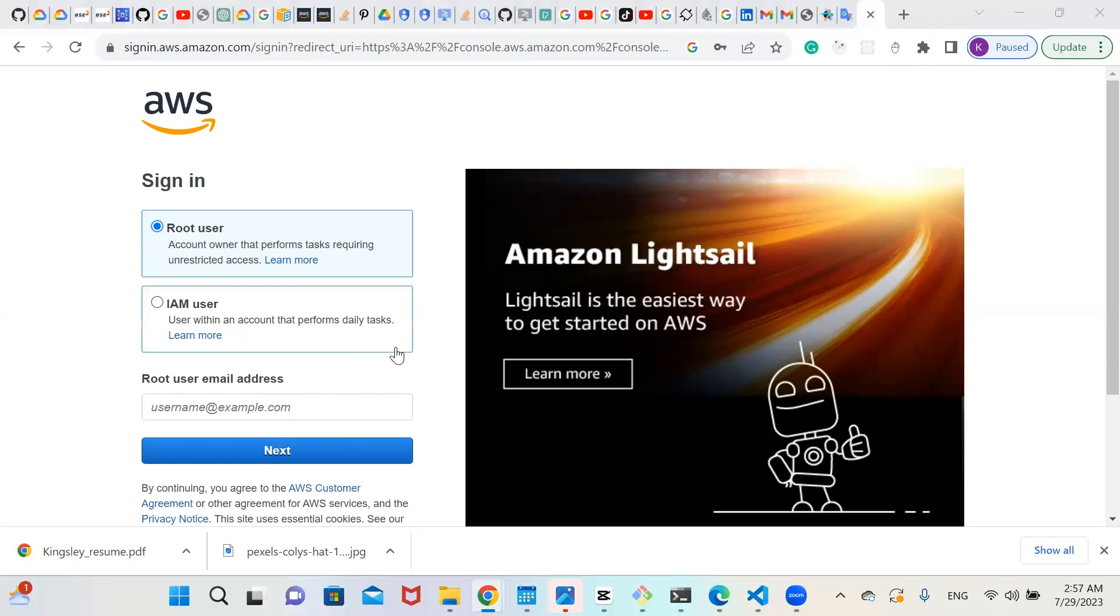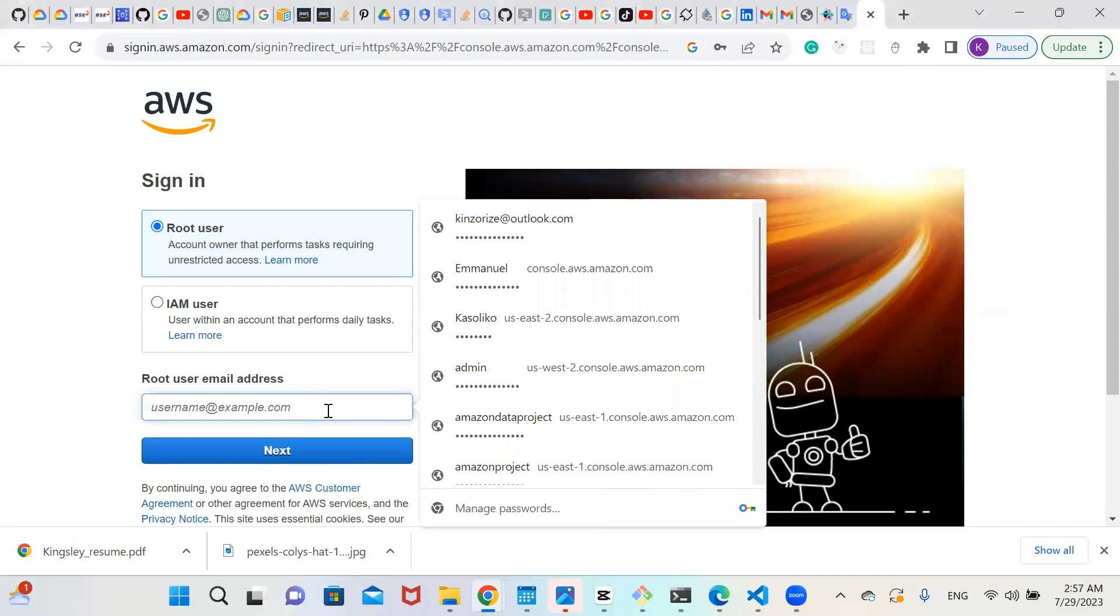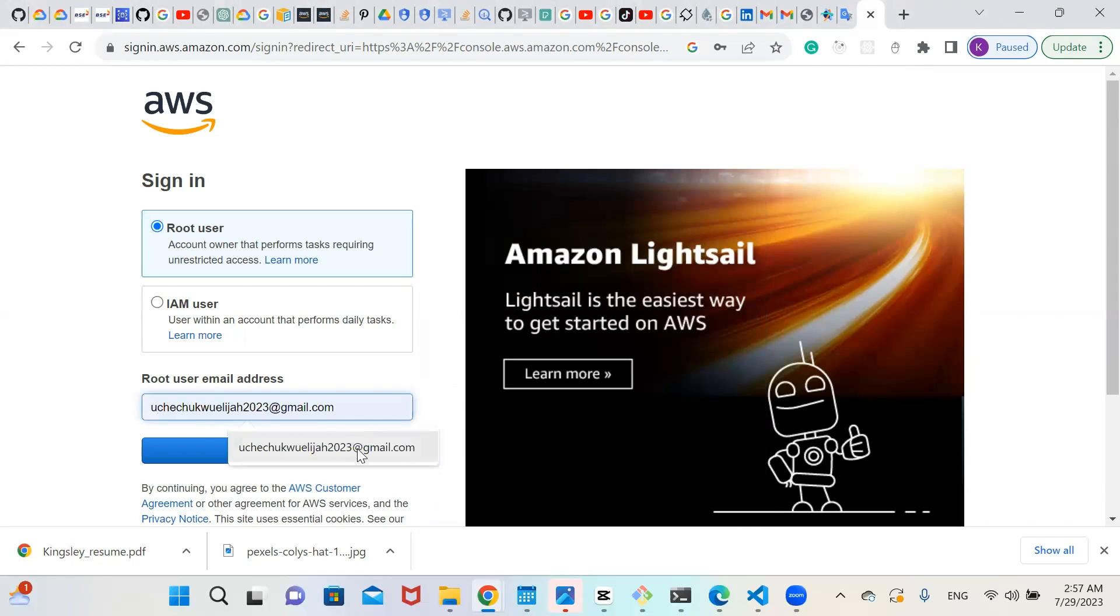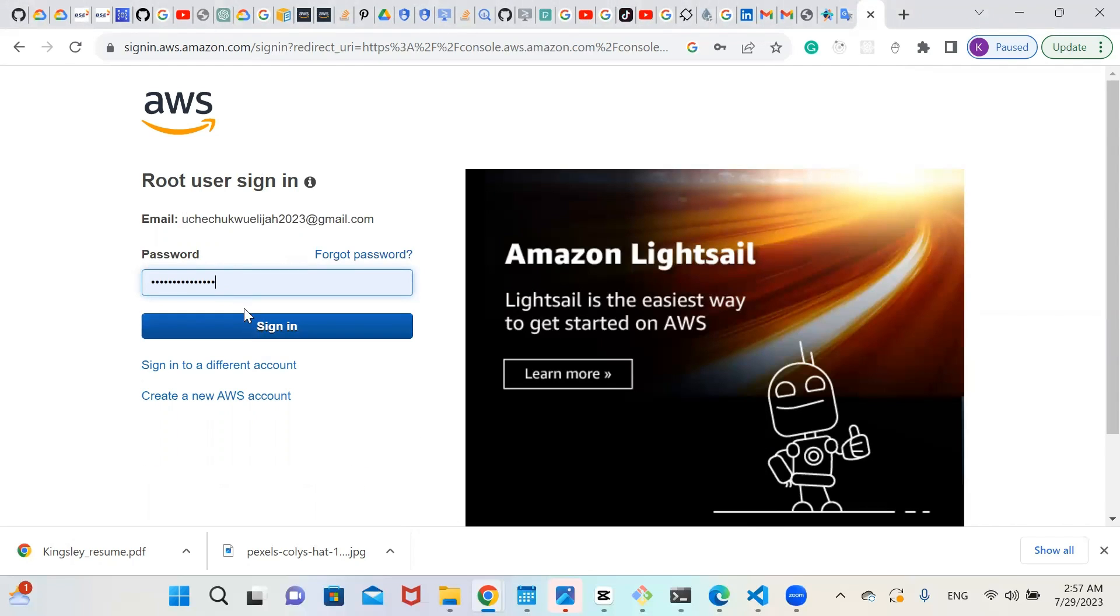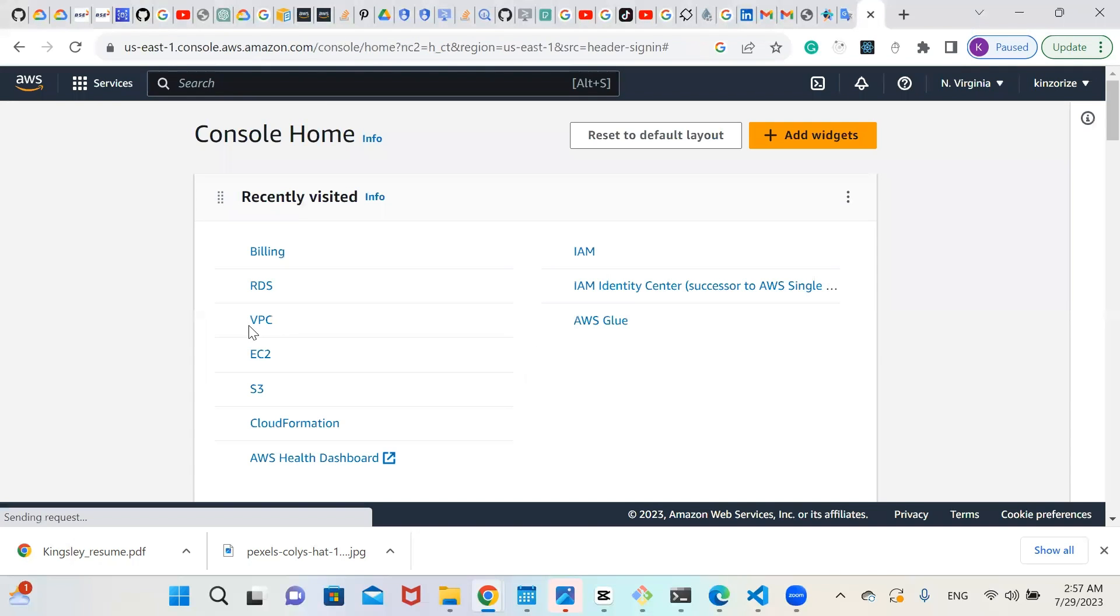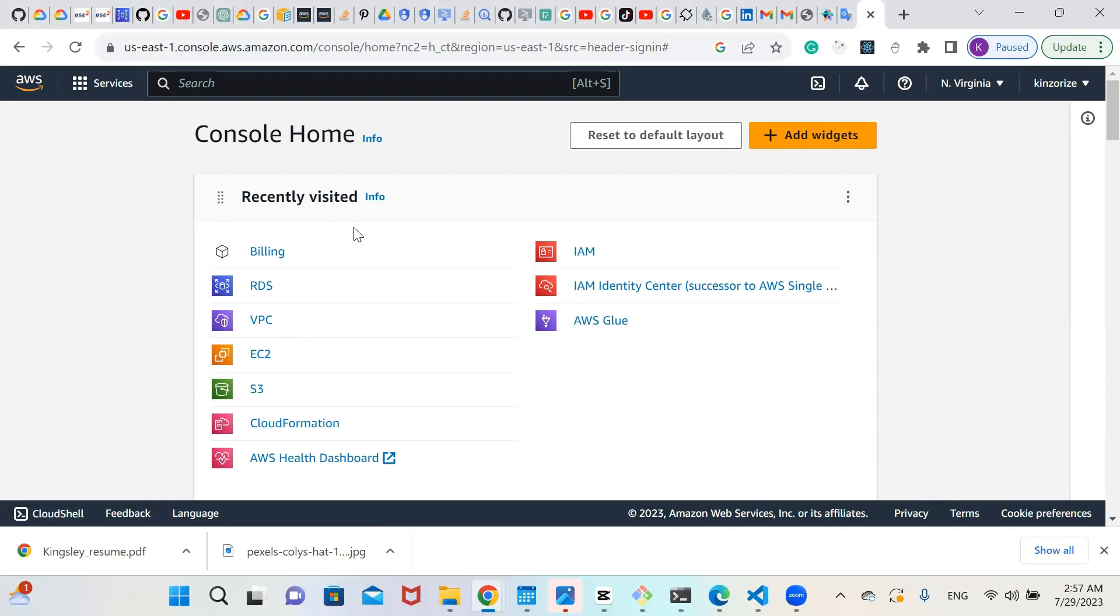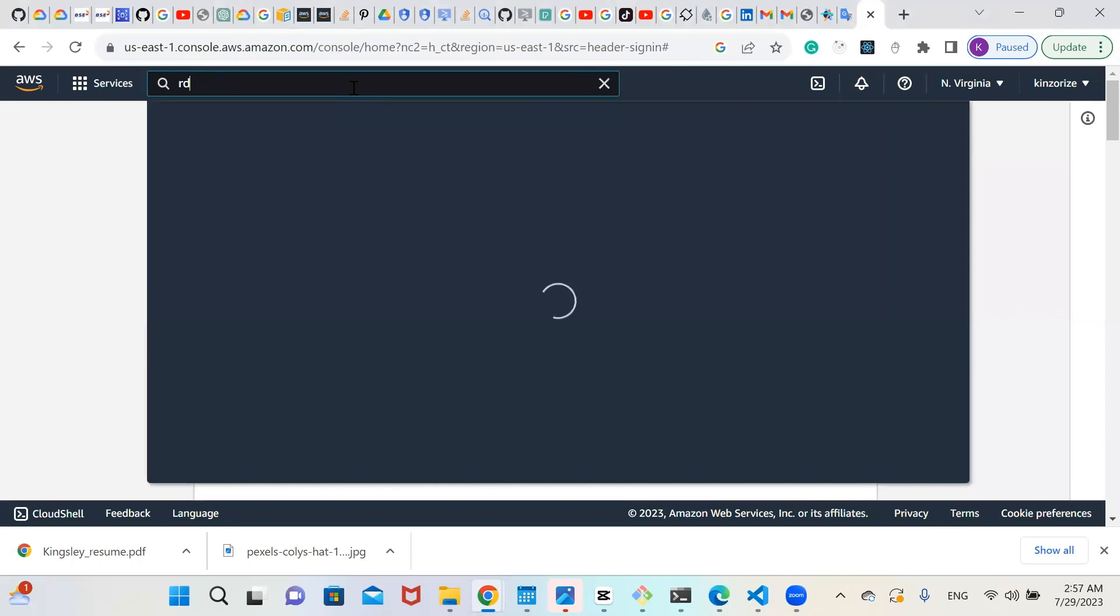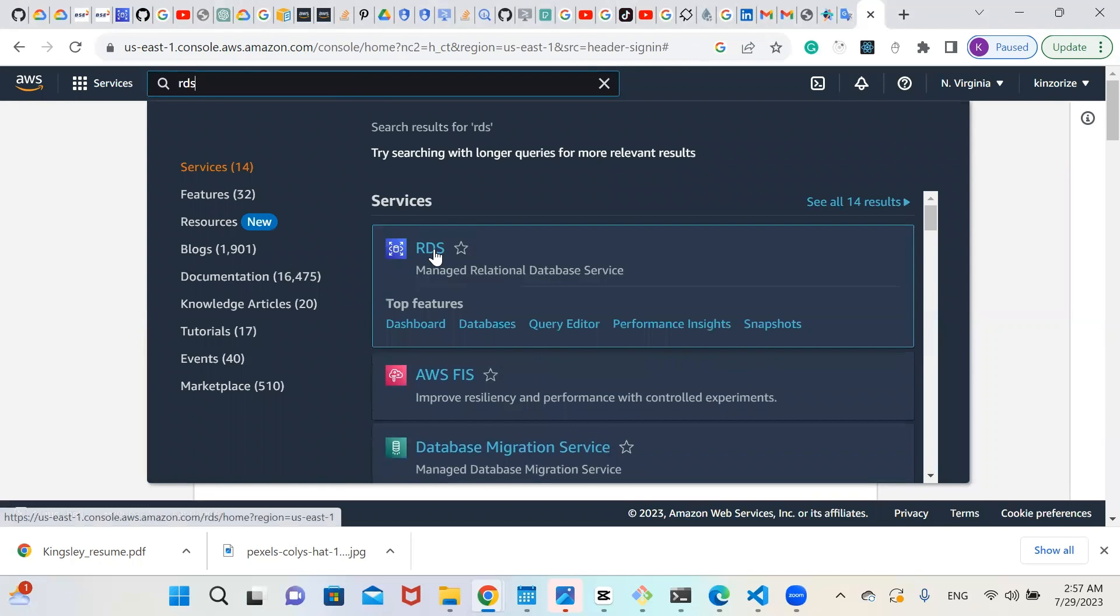So let's log in to our AWS account. I'll log in to mine. Click on next. I already have my password. Type in your password and click on sign in. If you're using RDS for the first time, it will not show you the recently visited. For those who haven't used RDS before, go to your search and type RDS. It will pop up like this and click on it.